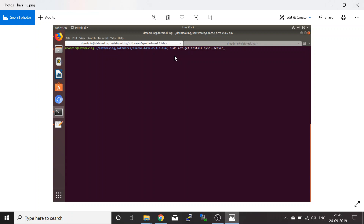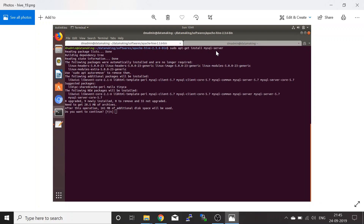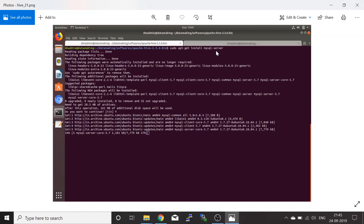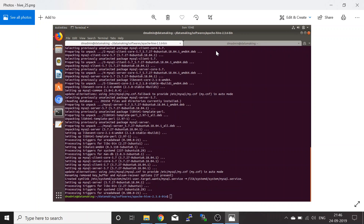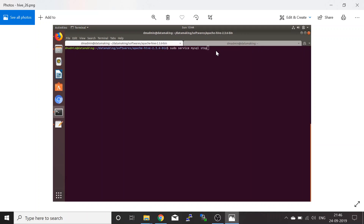To configure MySQL as the Hive Metastore, first you need to install MySQL server. Use this command: sudo apt-get install mysql-server. It will ask if you want to continue — say yes. It will show how much disk space it will allocate, say yes again, and it will start downloading and installing MySQL server.